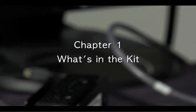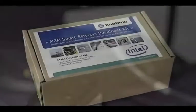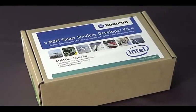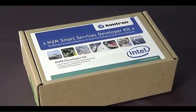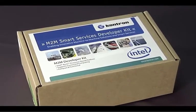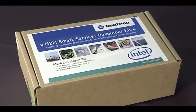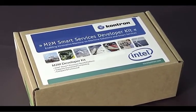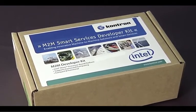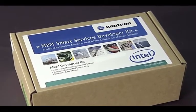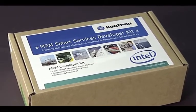This video is intended for a software developer that has recently acquired an M2M Smart Services Developers Kit from Contron and Intel with installed 90-day trial software from partners Wind River and Eurotech. Let's get started.